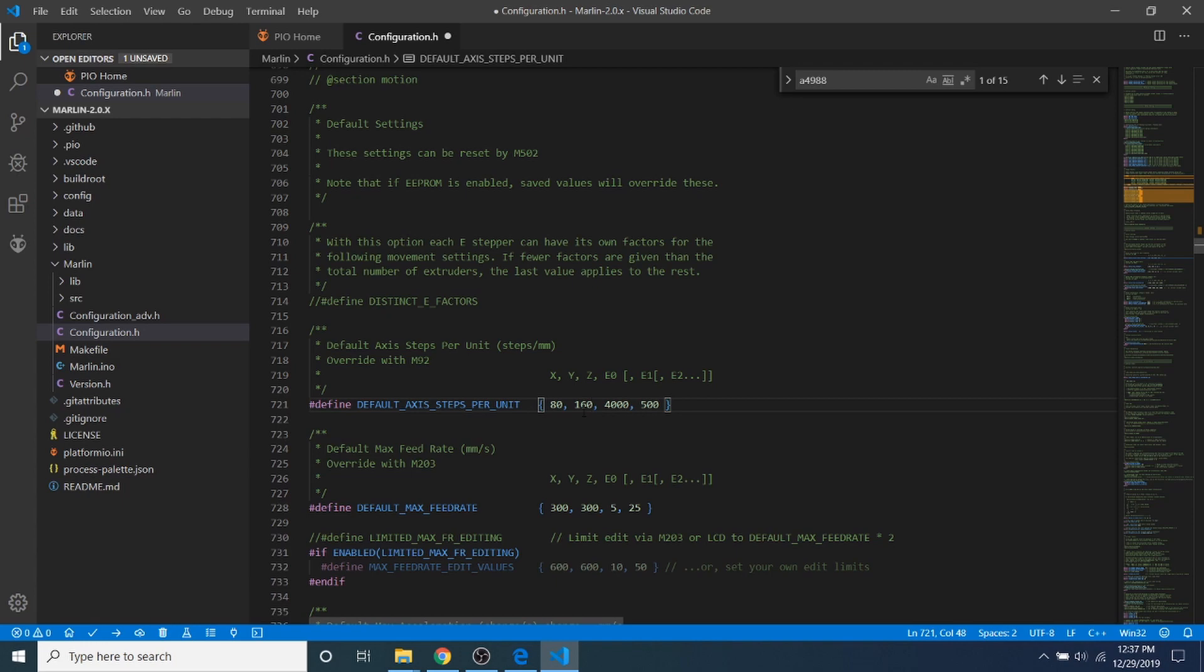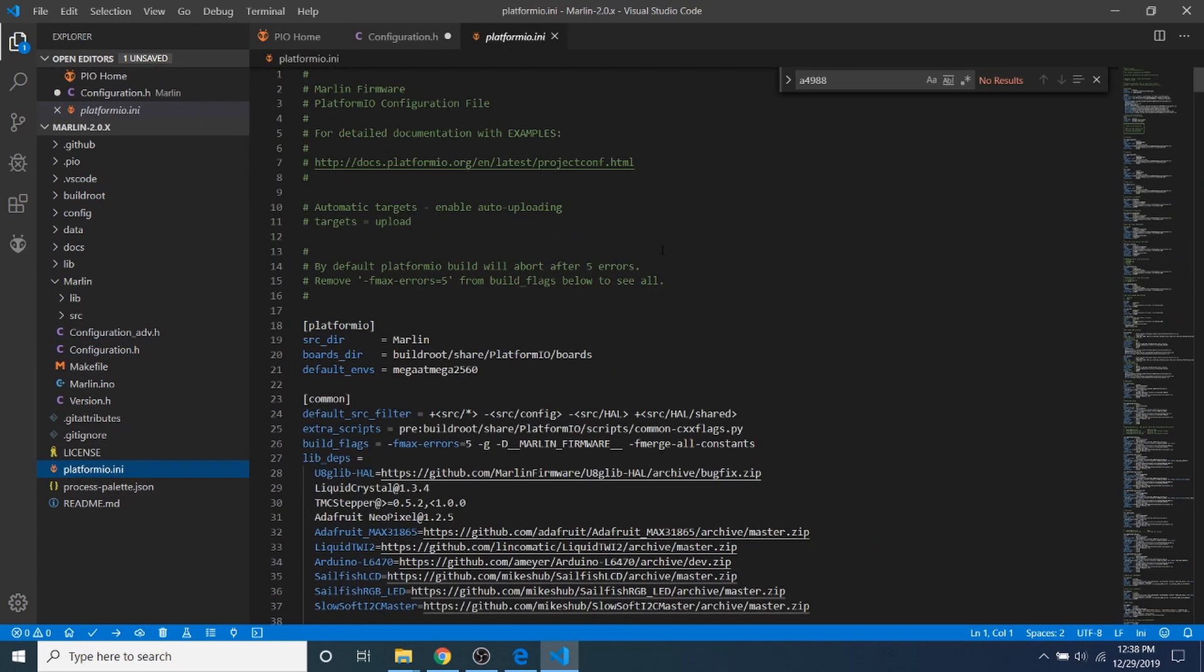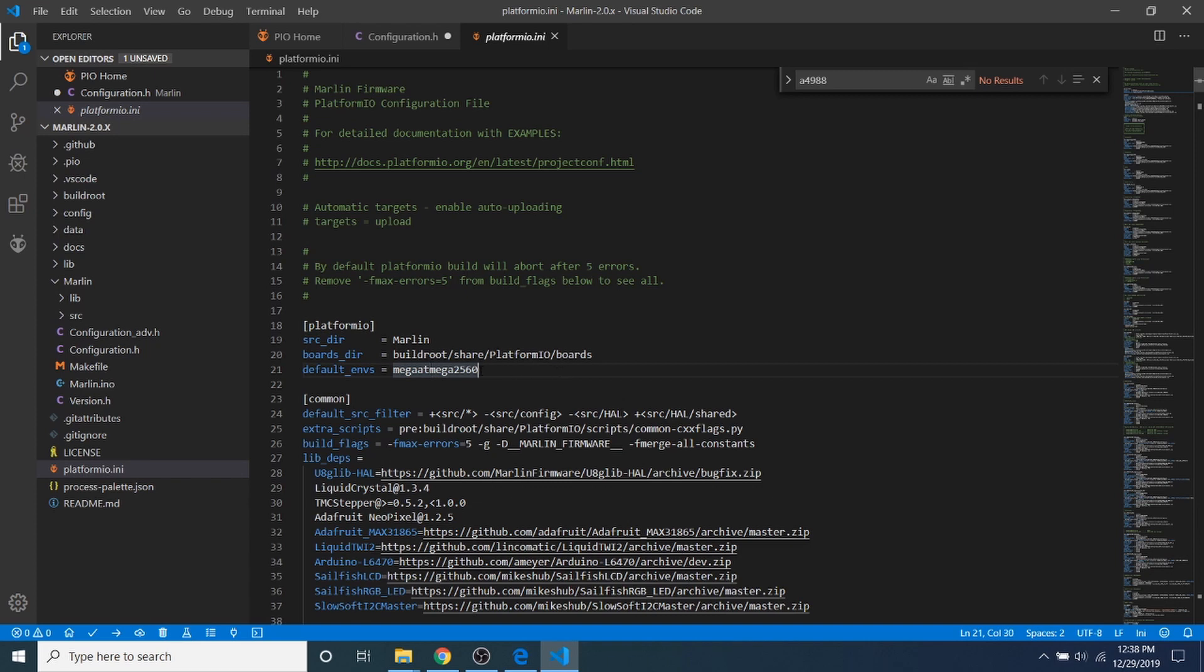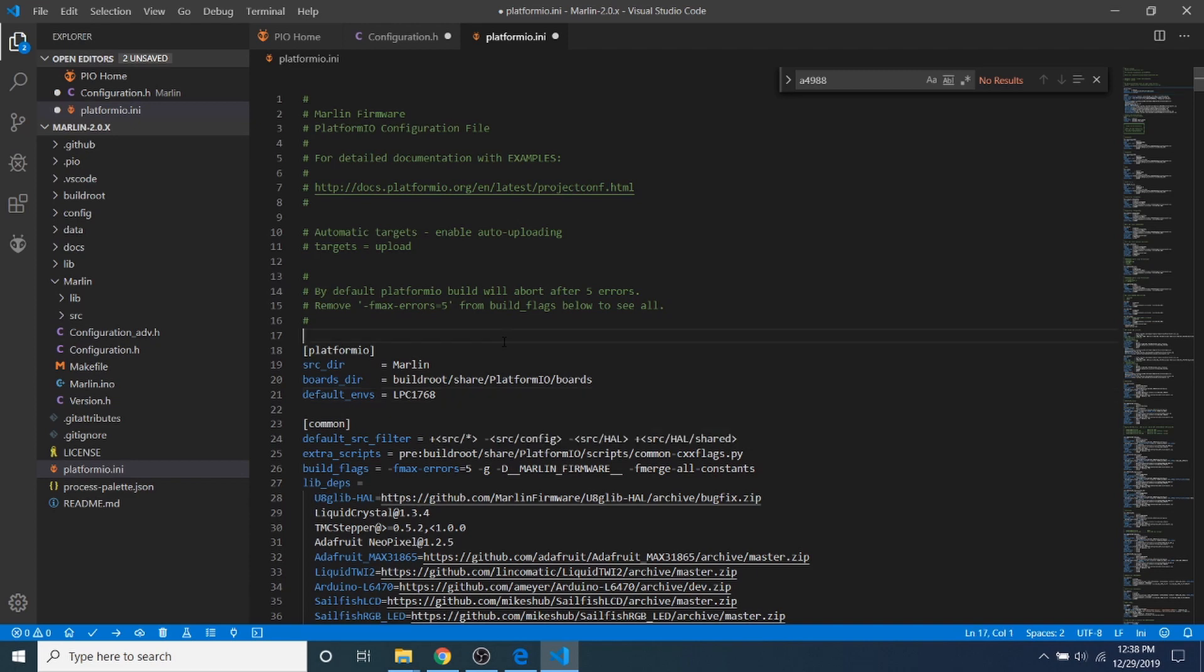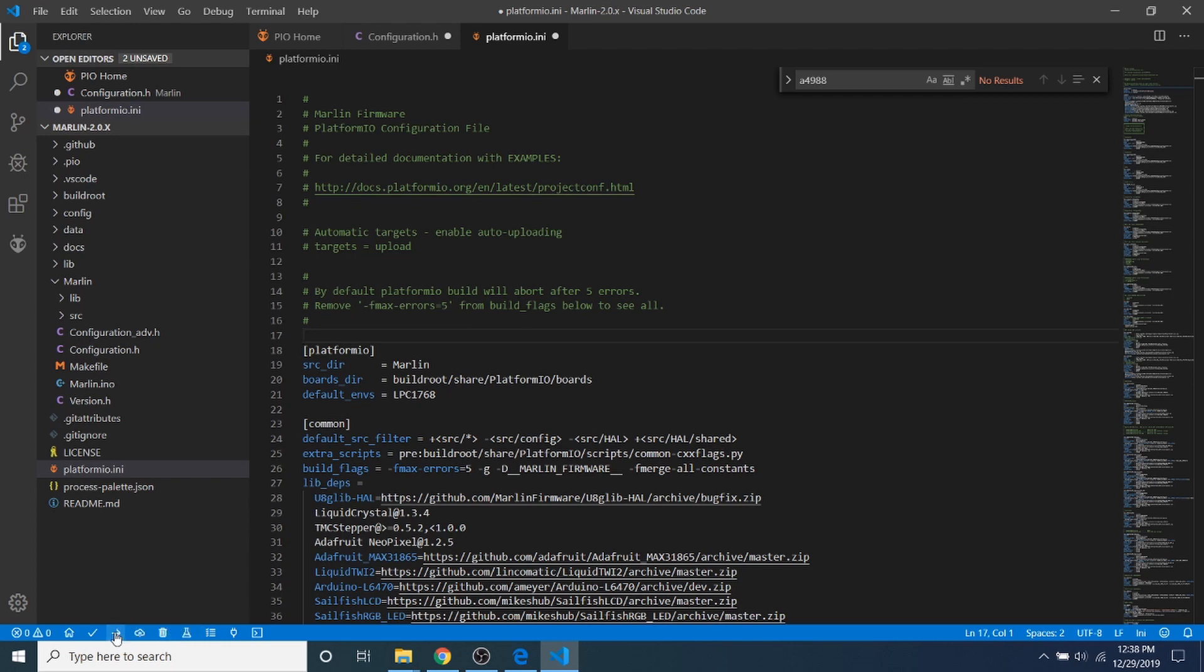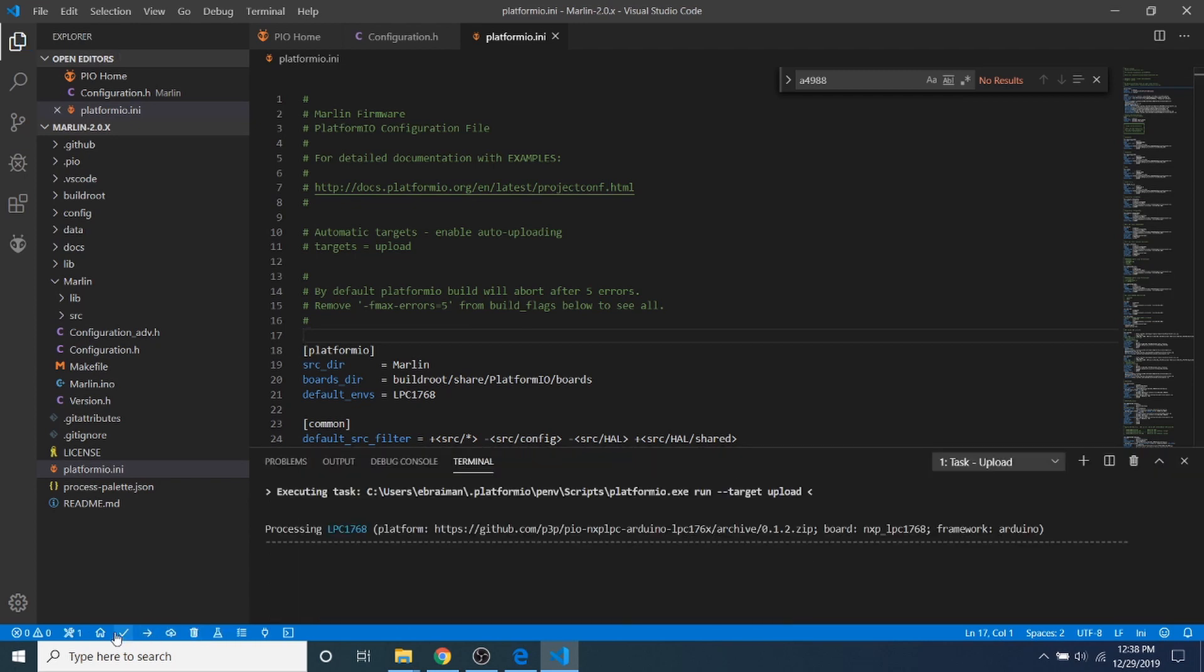So the next thing that you want to do to set up your compilation is you have to go to platformio.ini, and right now the default environment is set to mega2560. This is not our chipset. Our chipset is the LPC1768 according to the manual. So we're going to highlight that and type LPC1768. Next, what we're going to do is go to the upload button down here, and this will compile or build and then upload our built software to our TF drive or SD card on our board. So I'm going to do that right now. This may take a few moments.